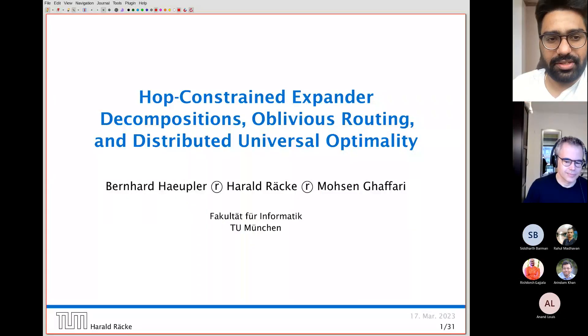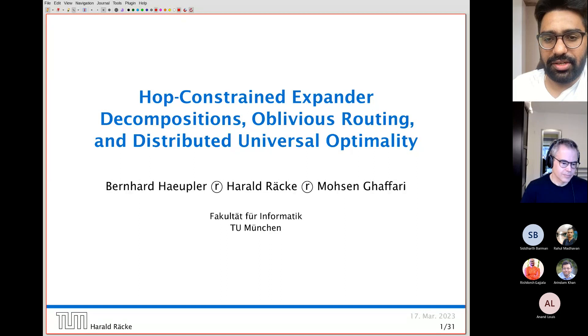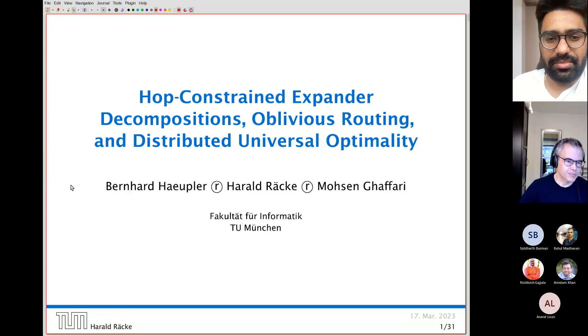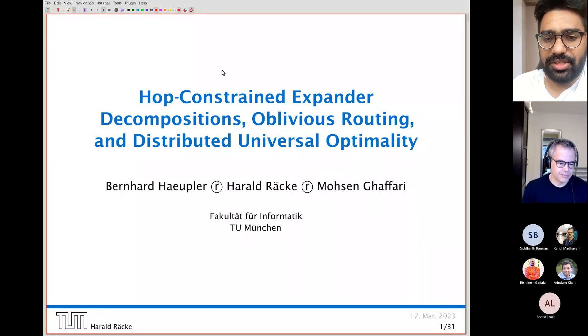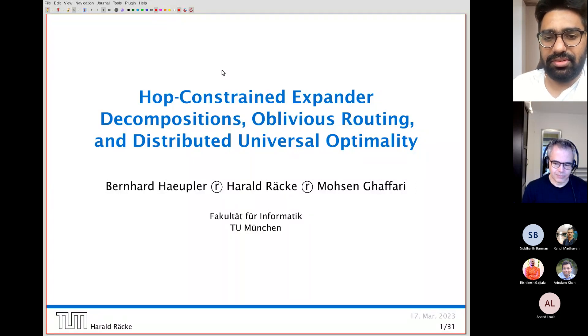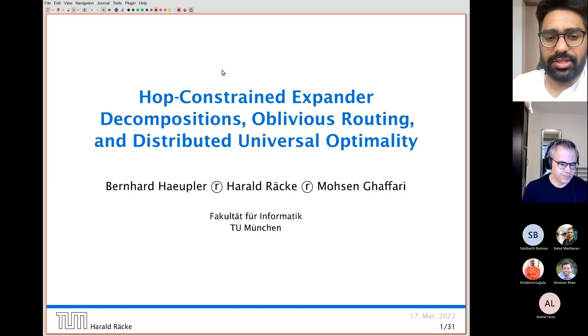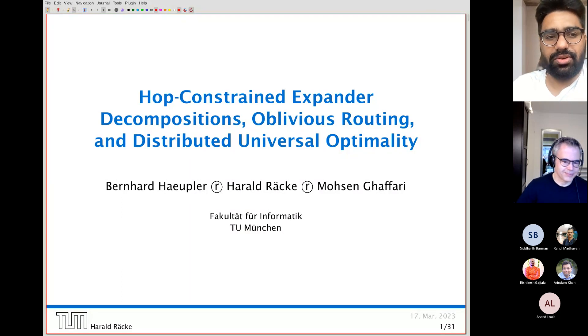Welcome to the Bangalore Theory Seminar Series. This week we are excited to have Professor Harold Rakey as our guest speaker. Professor Rakey is a professor at the School of Computing, Information and Technology at the Technical University of Munich. His research interests lie in the design of algorithms, particularly developing approximation and online algorithms for problems in graph partitioning, scheduling, routing in parallel systems, and metric embeddings. Today he will be giving a talk titled 'Warp Constraint Expander Decompositions, Oblivious Routing and Distributed Universal Optimality.' Welcome, Professor Rakey.